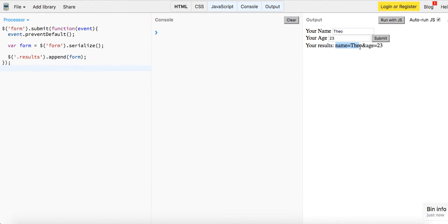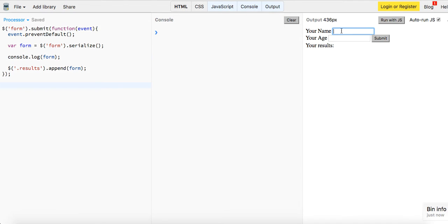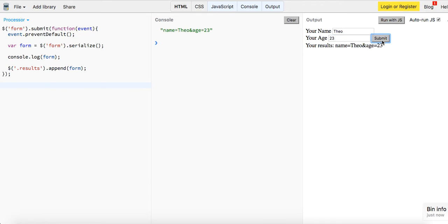Name equals Theo, age equals 23. So you know, maybe if we just wanted to get the name, let me console.log and see what we have in our form and let's see if we could get even more specific with this. Name Theo, age equals 23.